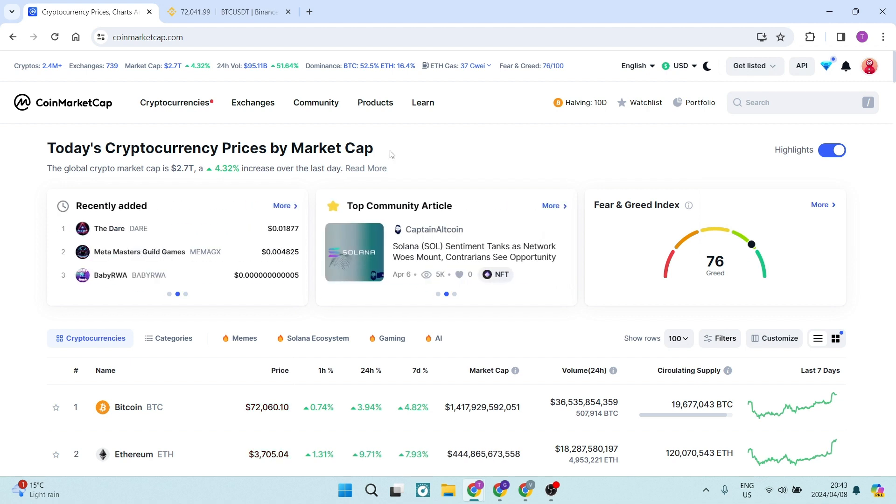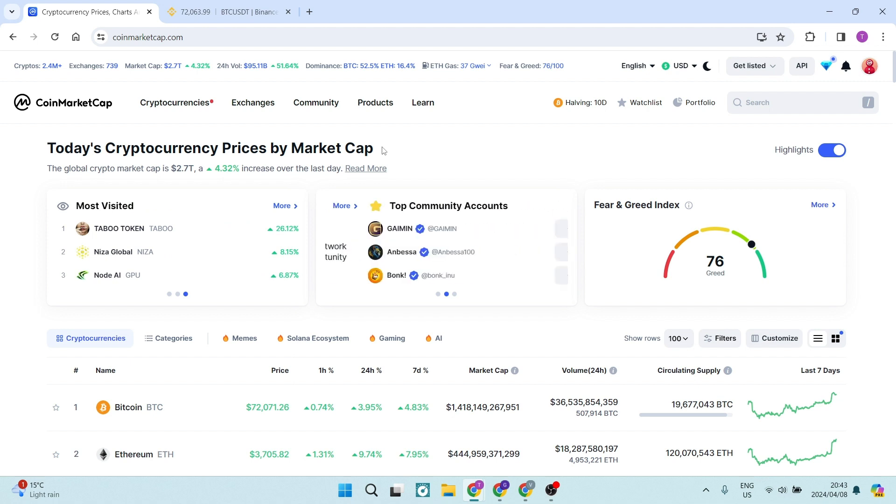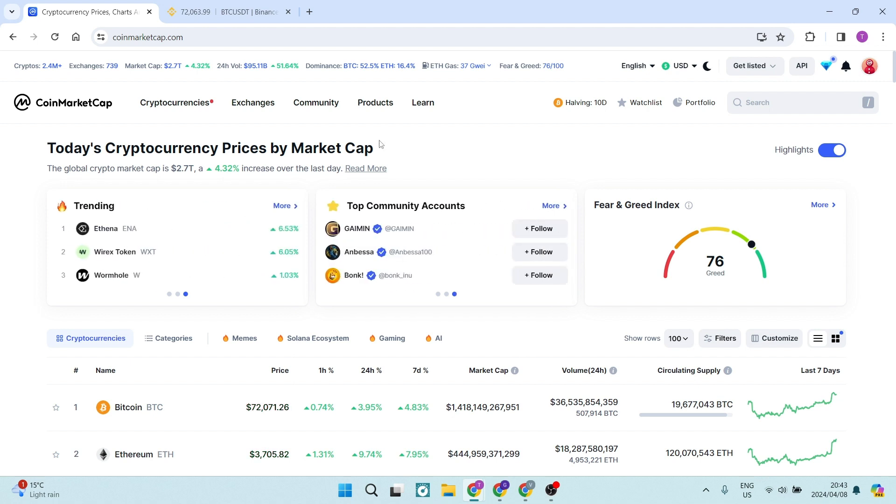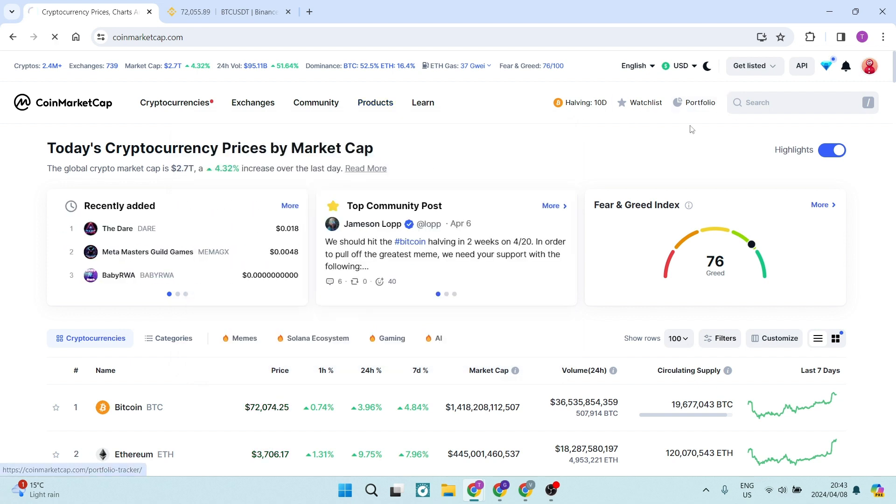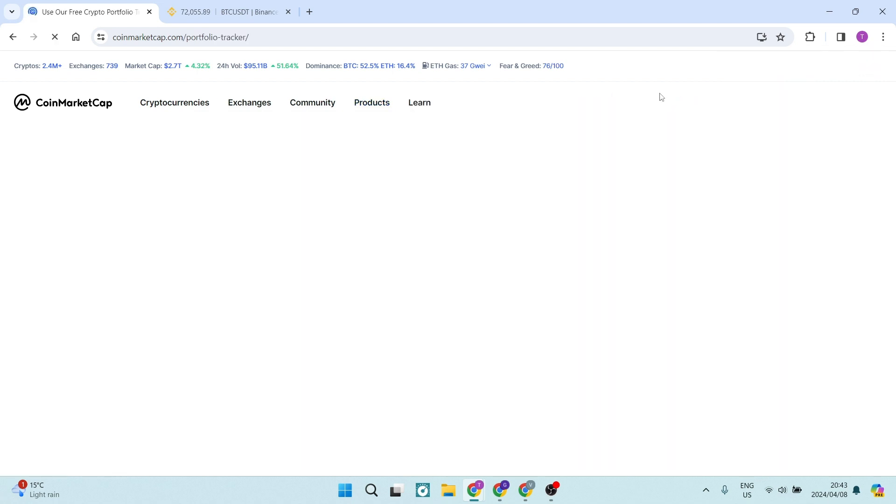This is the first step in making sure that you can integrate these two platforms. The next thing you want to do is go over to the right hand side and click on portfolio.